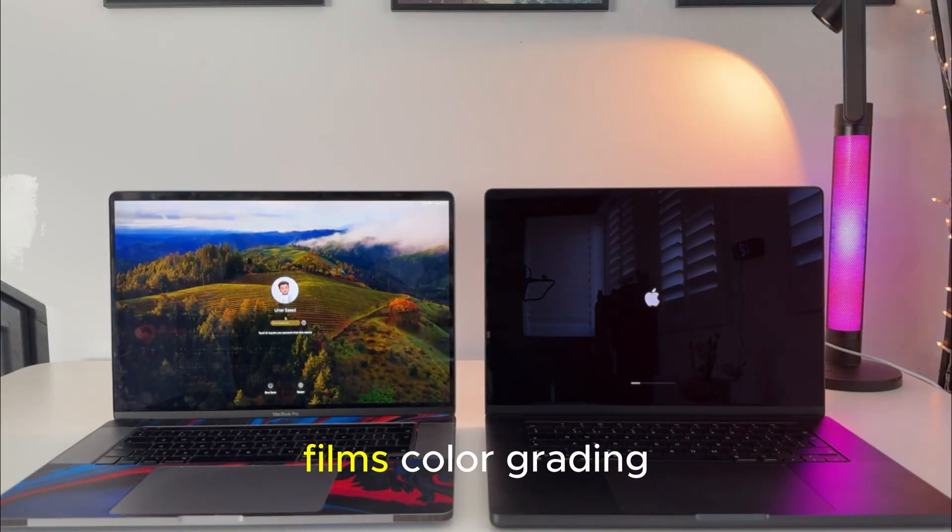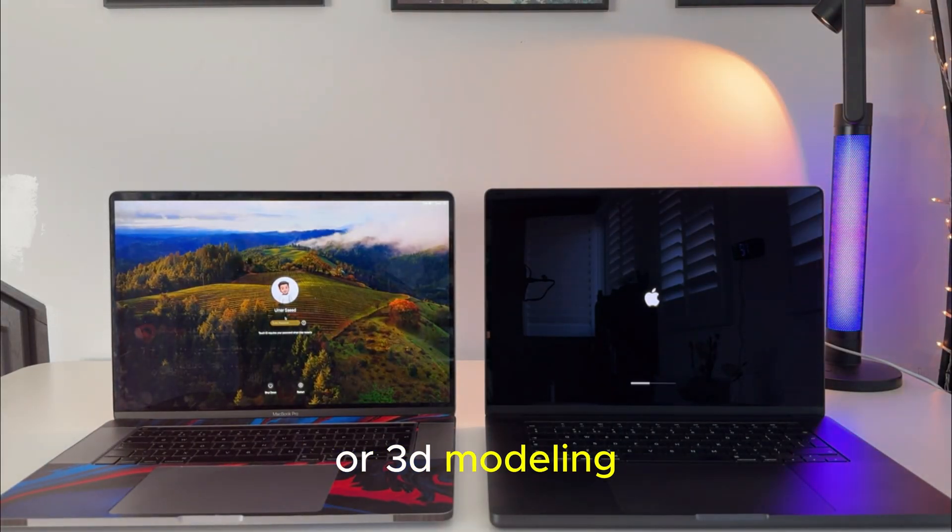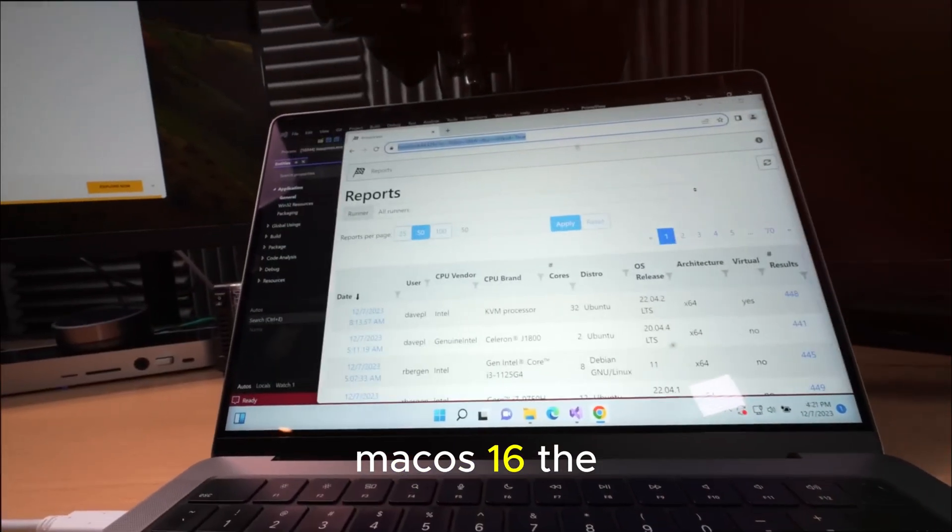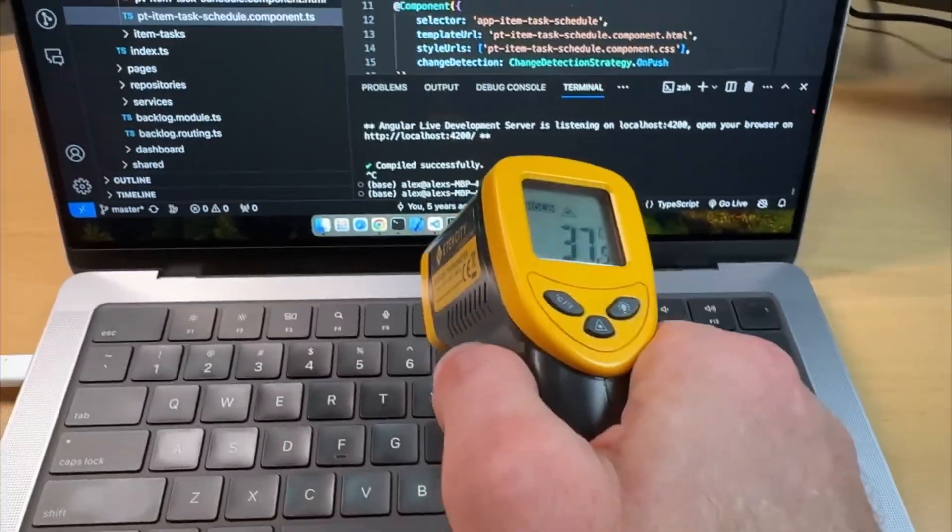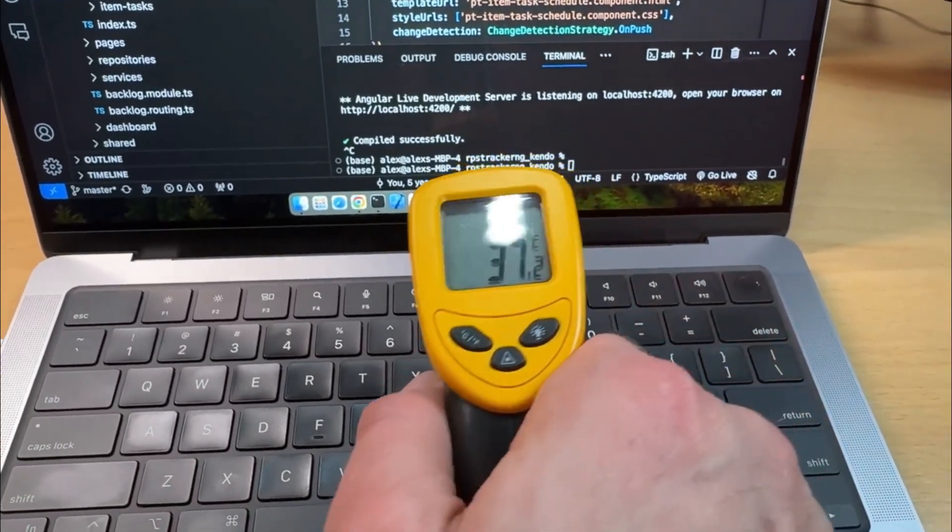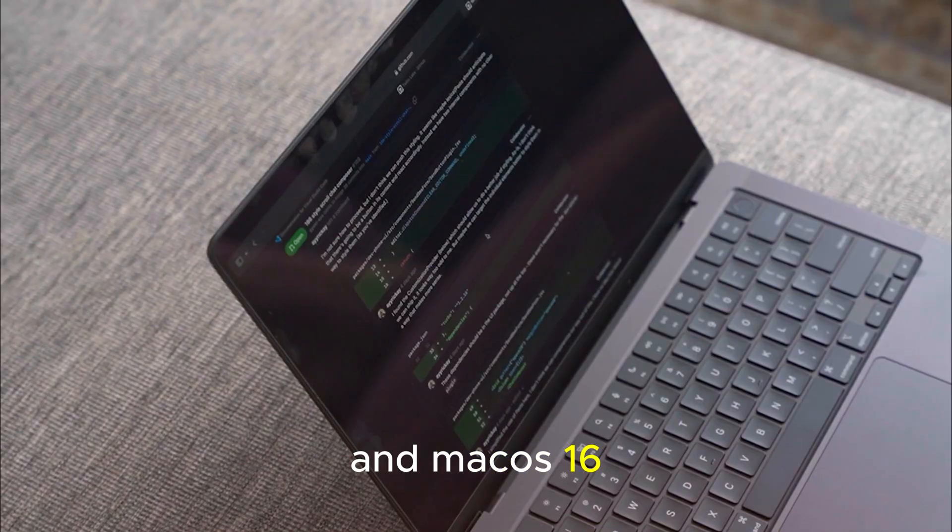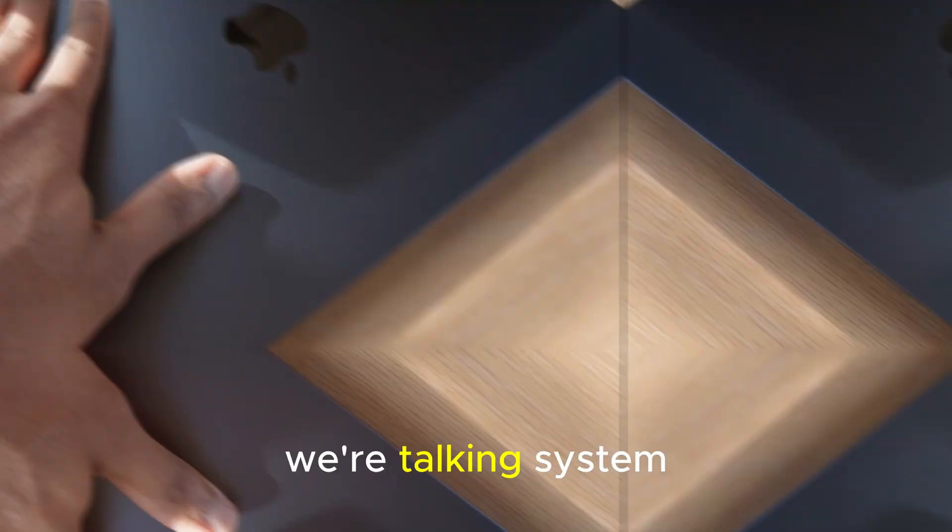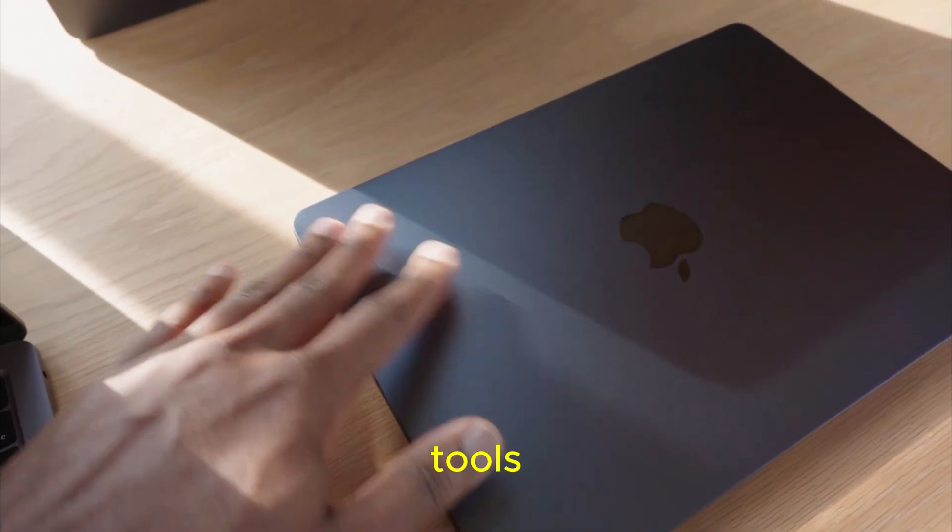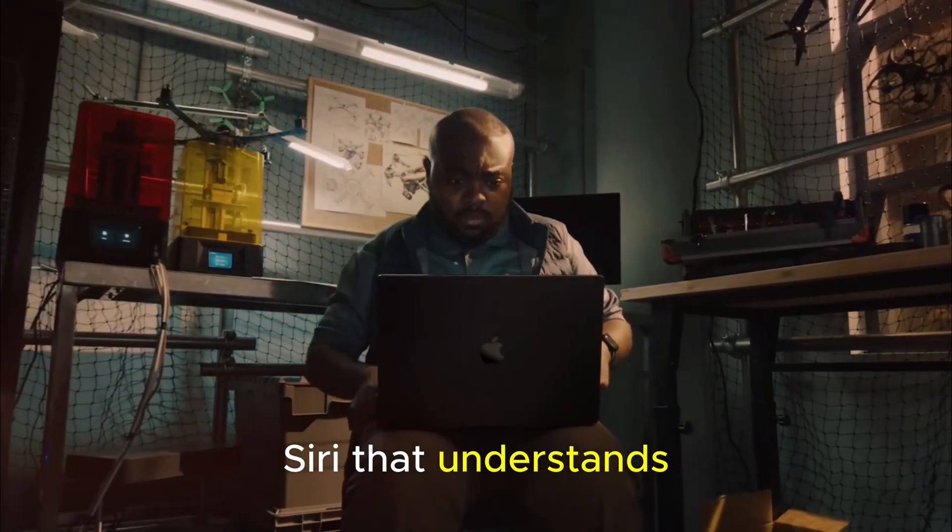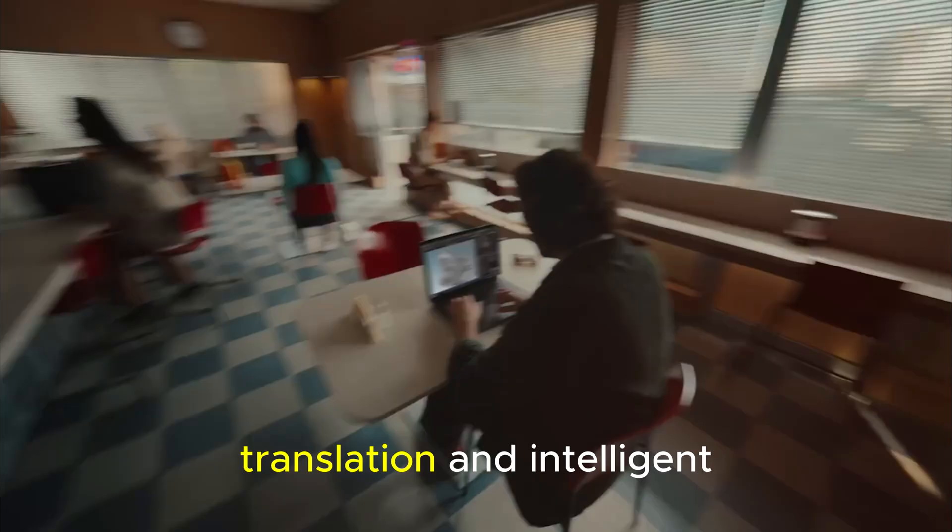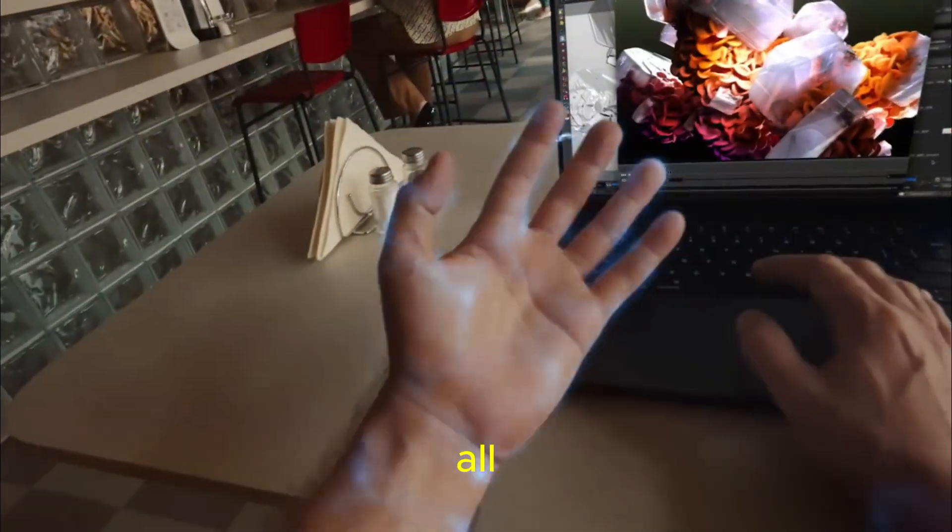And for creators, that means editing films, color grading, or 3D modeling with unprecedented clarity and contrast. Mac OS 16, the AI operating system. Hardware is just the muscle. Software is the brain. And Mac OS 16 will be Apple's smartest operating system yet. We're talking system-wide generative AI tools, a context-aware Siri that understands your workflow, on-device summarization, translation, and intelligent app control, but that's not all.